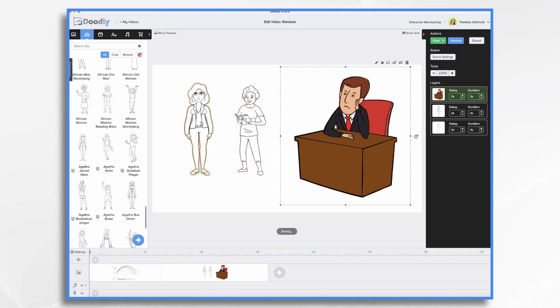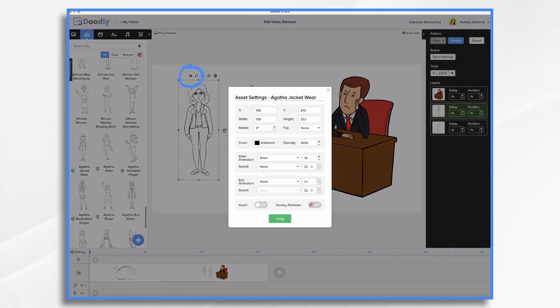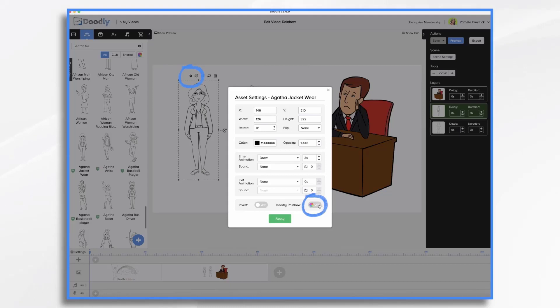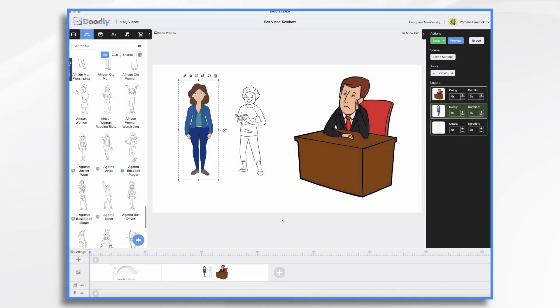And if you change your mind, you can click on the character, click on the gear option, and you can turn Rainbow on or off for each specific asset individually. So I'm going to turn this one on. And now she's in color too.